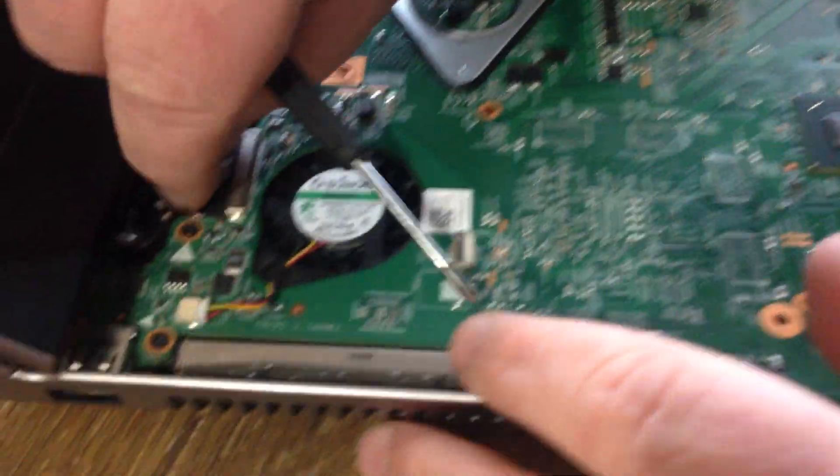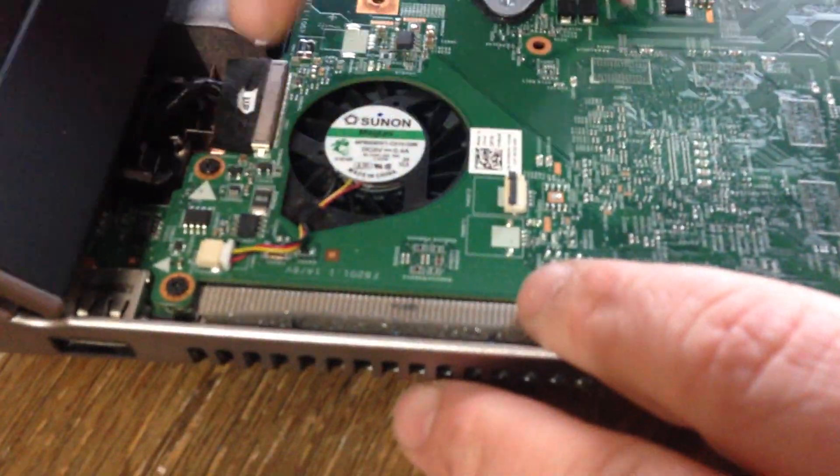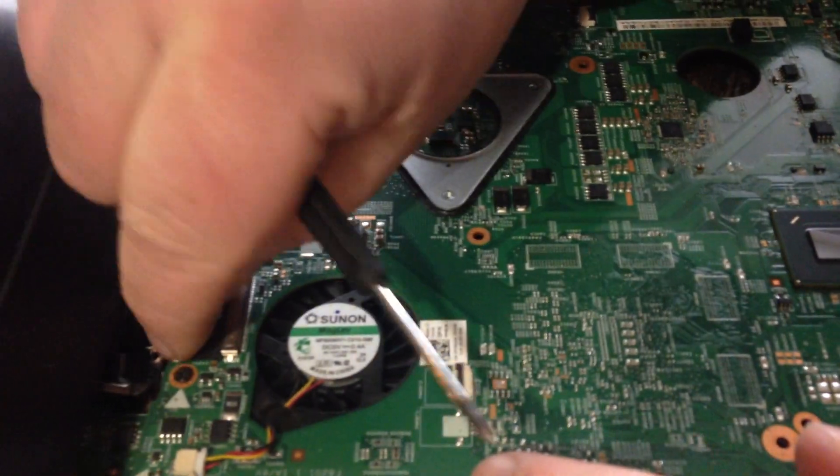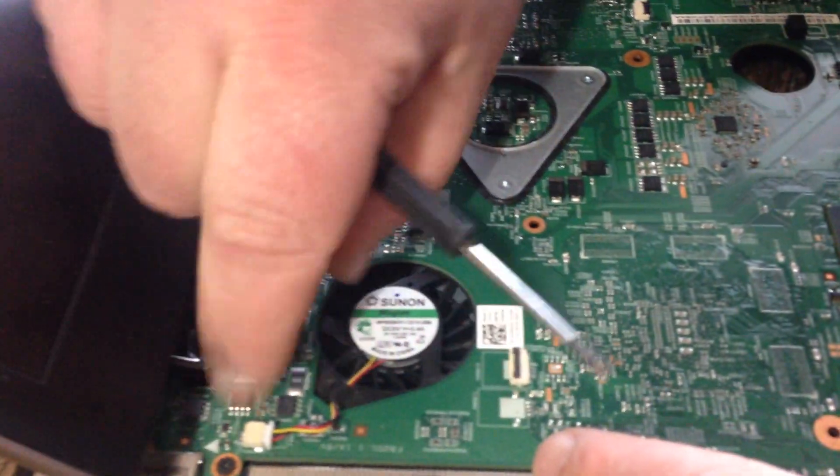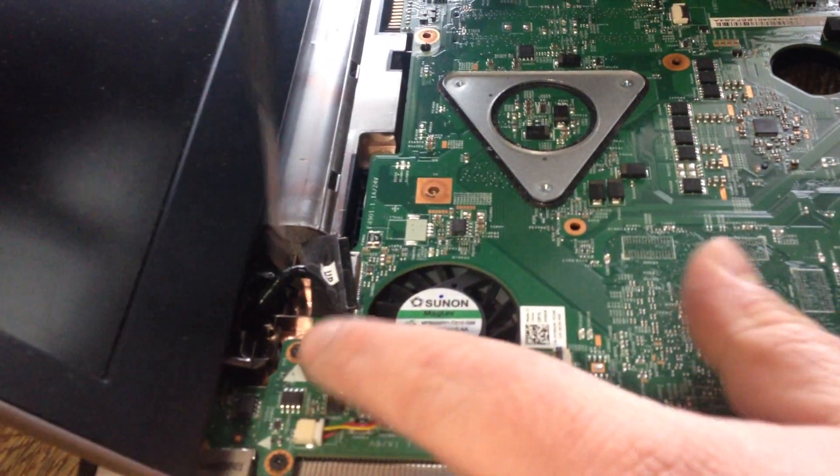This you want to unplug, it says up, but you want to push it that way. Because if you pull it up, you're going to damage the motherboard.